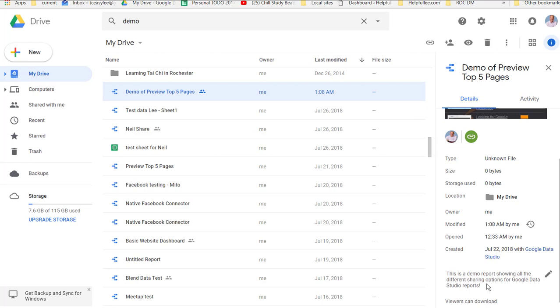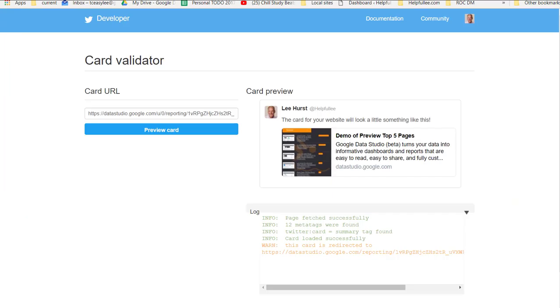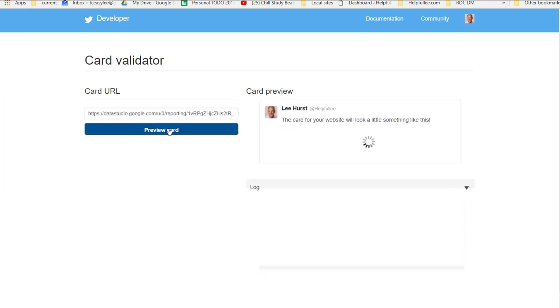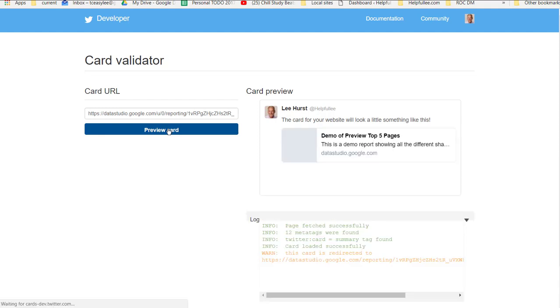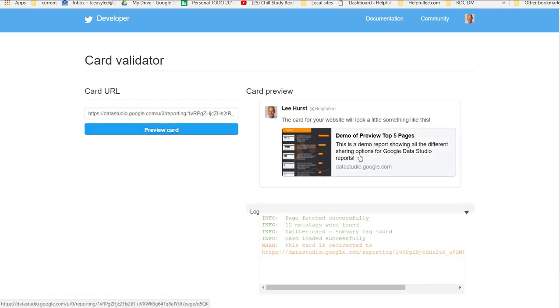So now, if we go back to our Twitter preview, you're going to see that this Data Studio has now been updated. So here we are back at the Twitter preview. I'm just going to reload this URL. And now you can see it has my custom description in it.